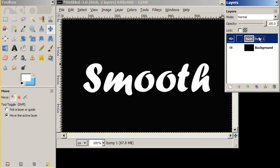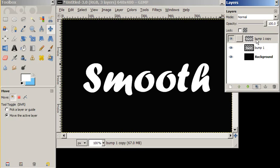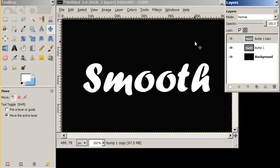The next thing we want to do is duplicate this layer. We want to save a copy of this white text. Now on this top bump copy, we're going to lock the alpha channel, protect the transparency.